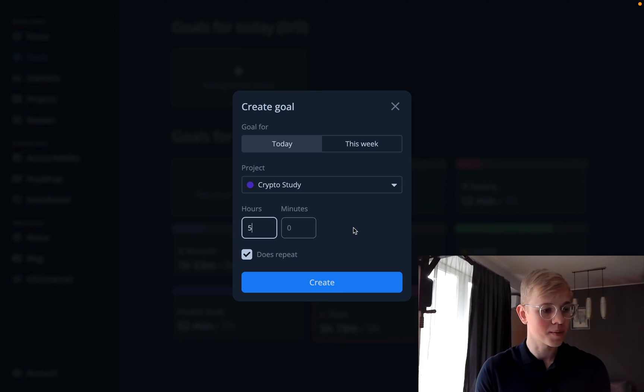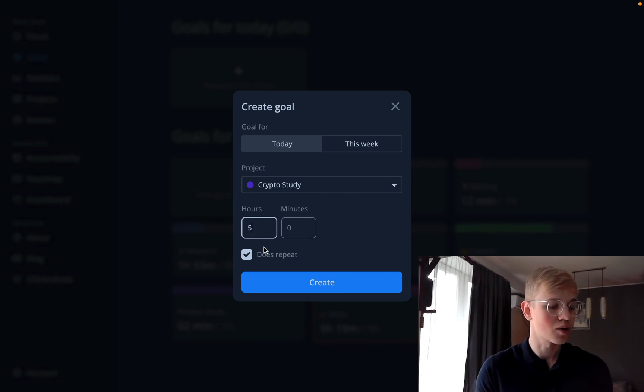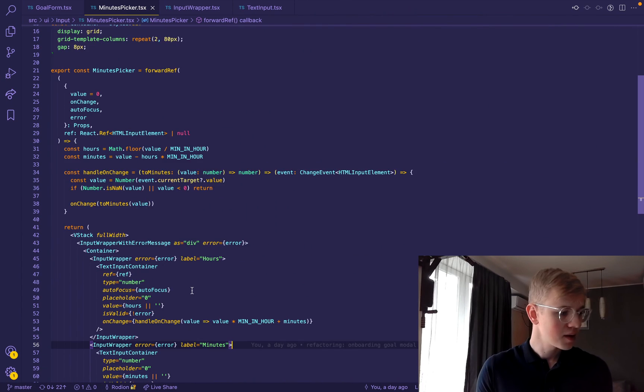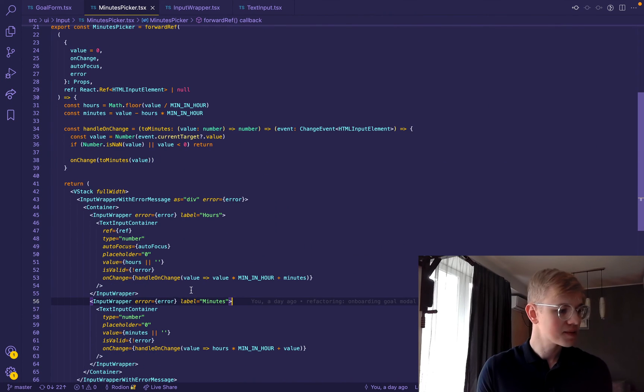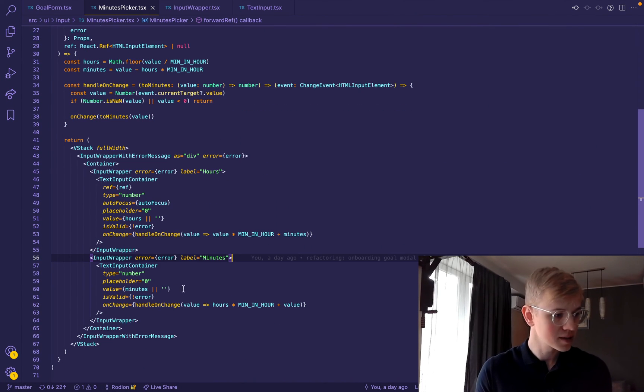But if it all wrapped with one label, no matter where we click, it will always focus on hours. Then we use the same text input container between hours and minutes.